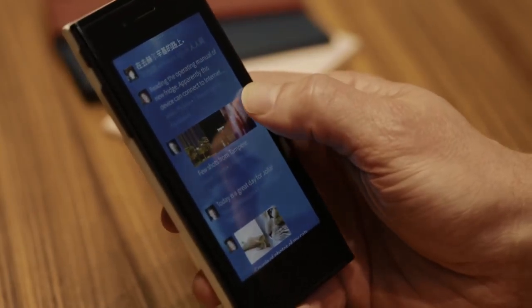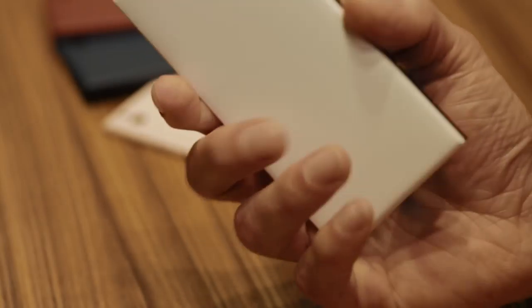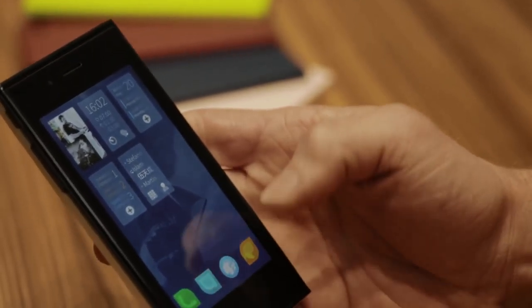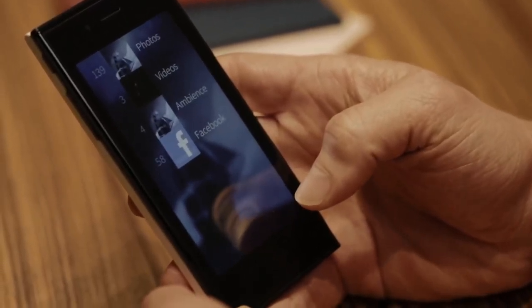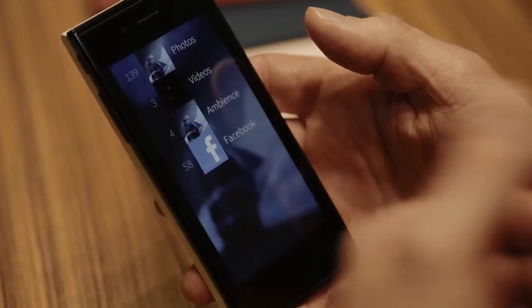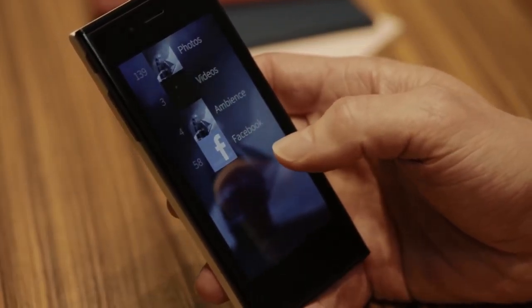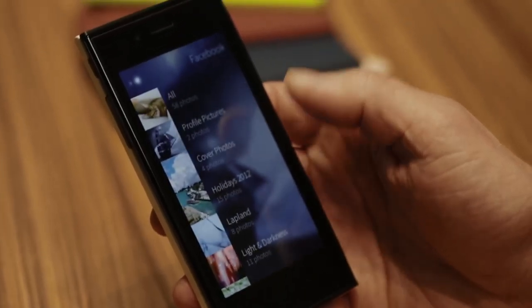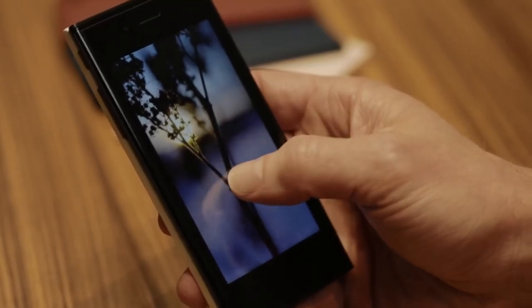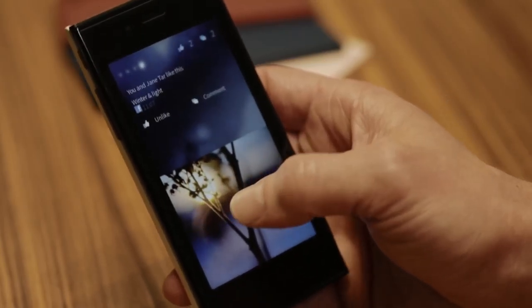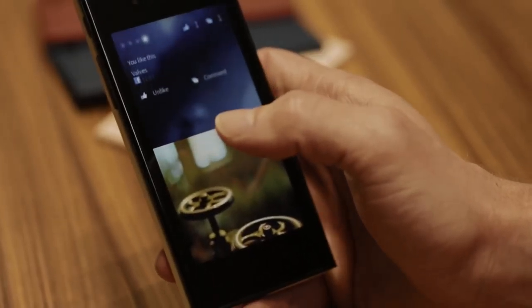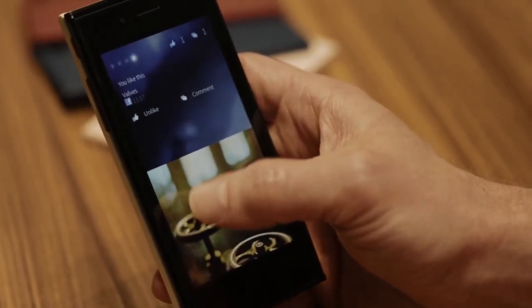The camera is an 8 megapixel autofocus camera on the backside. In our gallery, we have also integrated content from services like Facebook — you can view all your Facebook albums here. There's no need to go anywhere else; I can flick through the images and directly like or comment the content.